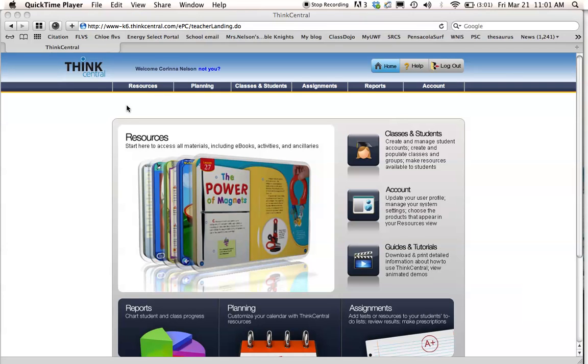Hi there, this is Ms. Nelson again, and today I'm going to show you how to assign a math test in Think Central.